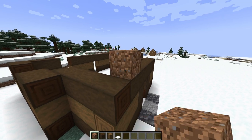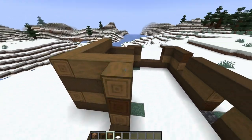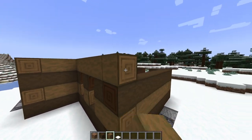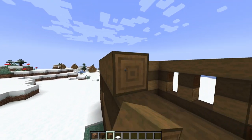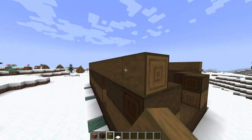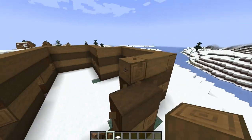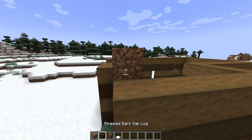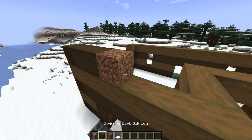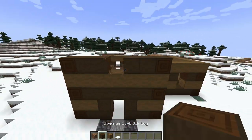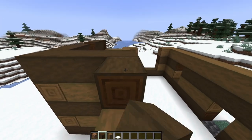Now we're going to do another layer of the stripped logs the whole way around. Next, a dark oak layer: place a temporary block, one block there, two blocks, temporary block, two blocks, temporary block, and a block. We're going to be putting a window right there, and now we're just going to run dark oak the whole way around just like we did before.